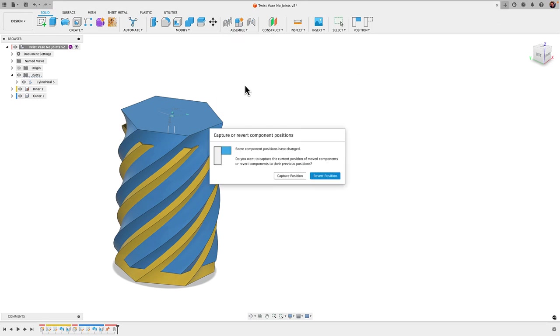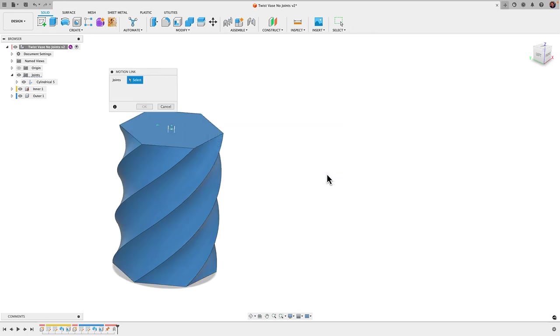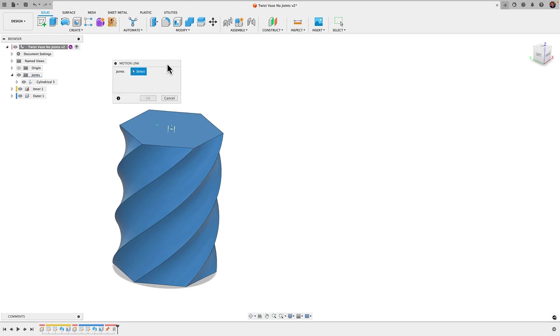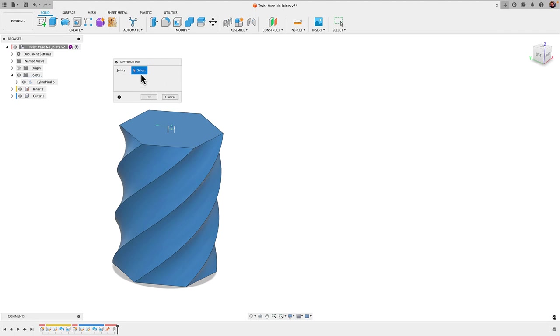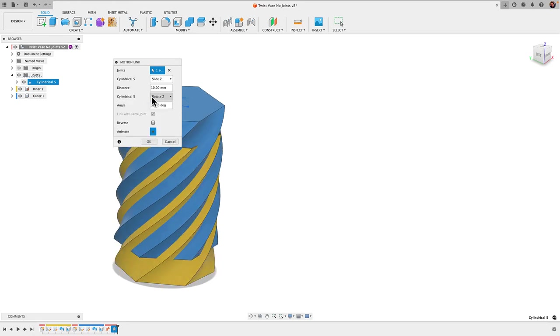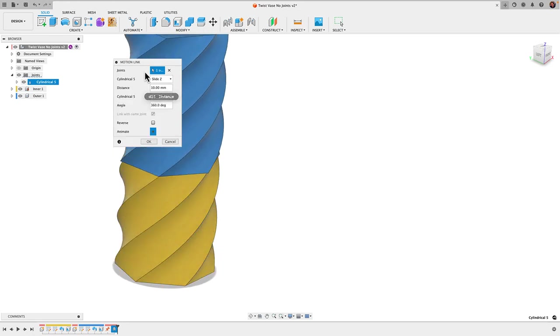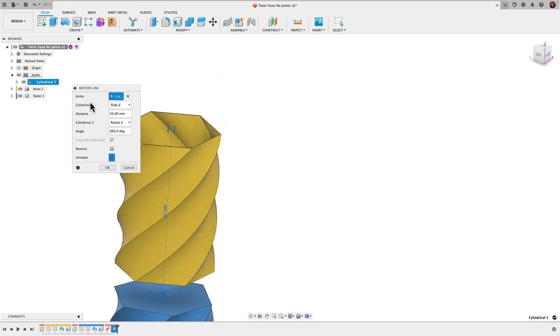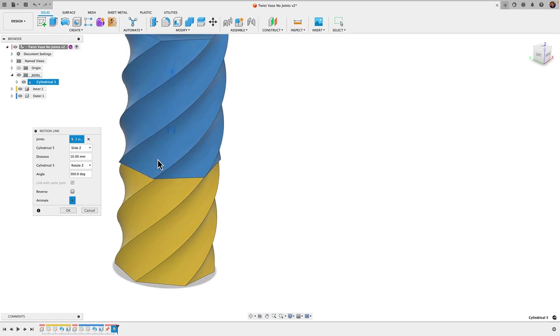I'll click on motion link. It's going to tell me if I want to revert position, I'm going to go ahead and click revert and that brings everything back to the starting position. Here it's going to ask me for my joints. An important thing to consider is that you apply joints to components but you apply motion links to your joints. So here it wants to know what joint do I want to apply the motion link to. I'm going to go back to my browser and select my cylindrical joint and then click here where it says link with same joint and now we get this motion happening.